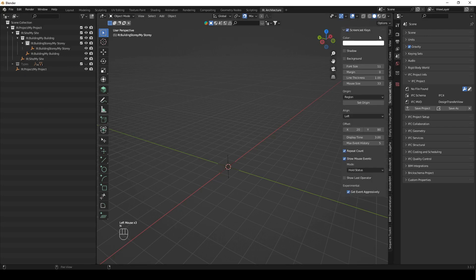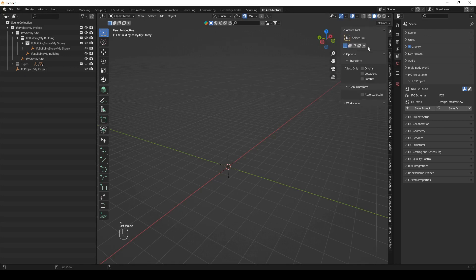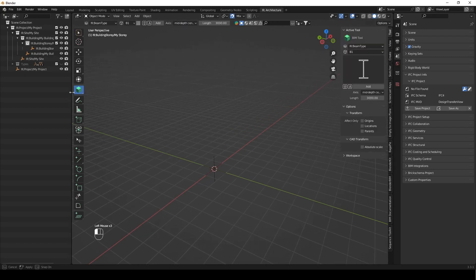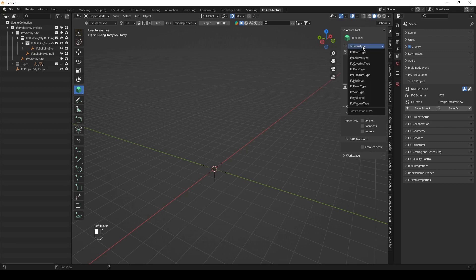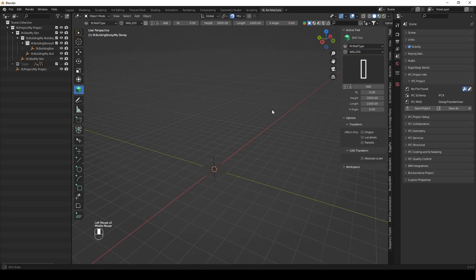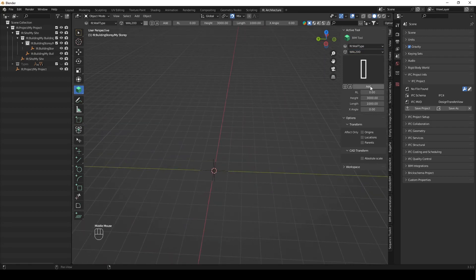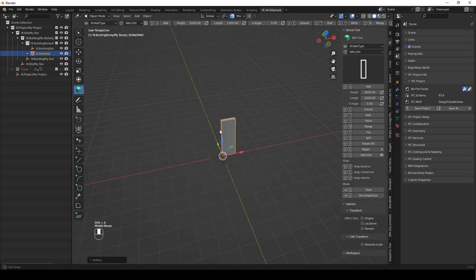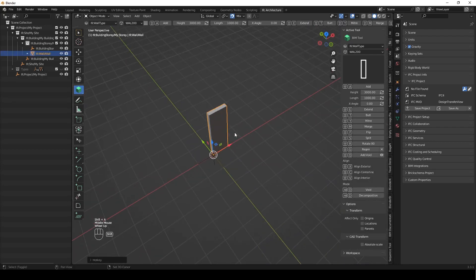I'm going to press N on the number pad and select the tool, then come here and select the BIM tool to get started. You can see it's loaded up a profile preview of the IFC beam. We're not going to use a beam at the moment — we're going to use a wall type, and I'm going to use a 200 wall. You can add this wall by using the add button or clicking Shift+A, which is the hotkey. So we say Shift+A, and it's added a wall here.